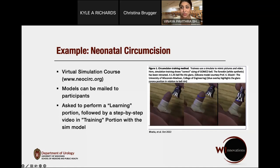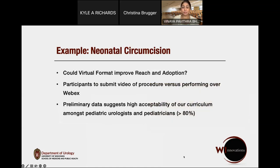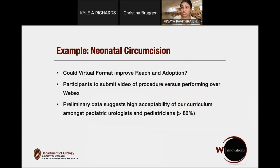We developed a virtual simulation course on NeoCirc.org. These models can be mailed to participants, and trainees are asked to review core content explaining the steps of circumcision, what complications are and why they happen, then complete a training portion with their silicone simulation at home. The course breaks circumcision down into three separate techniques — GOMCO, Plastibell, and Mogan — on a really granular level. Our question was whether a virtual format could improve reach and adoption. Our plan is to have trainees submit a video of the procedure performed using this model under supervision.